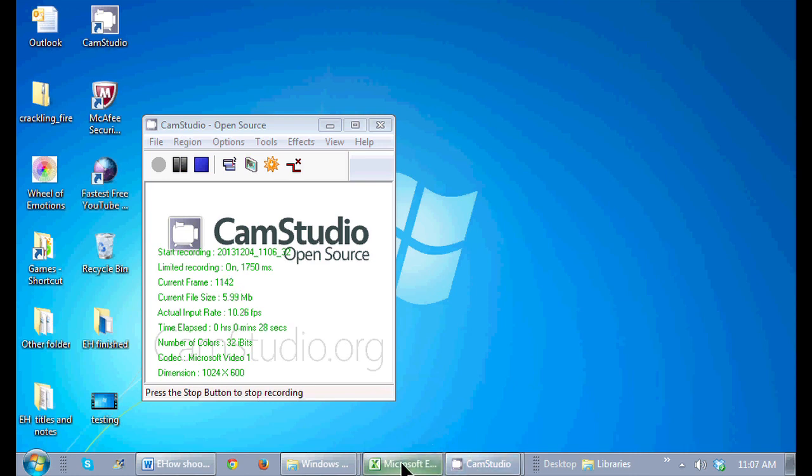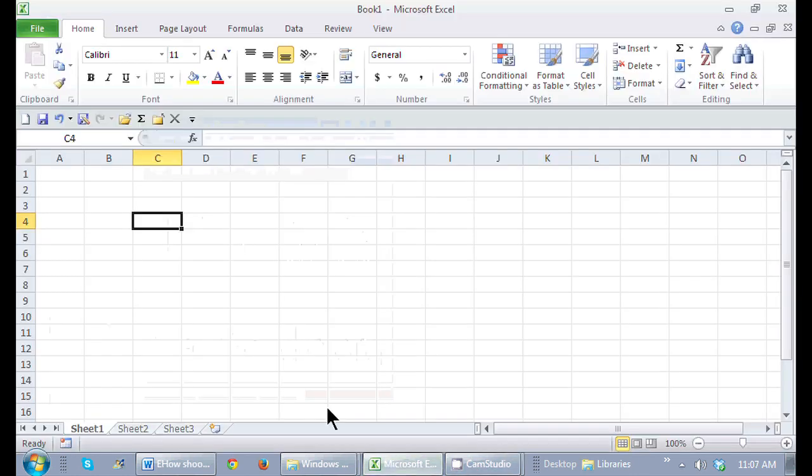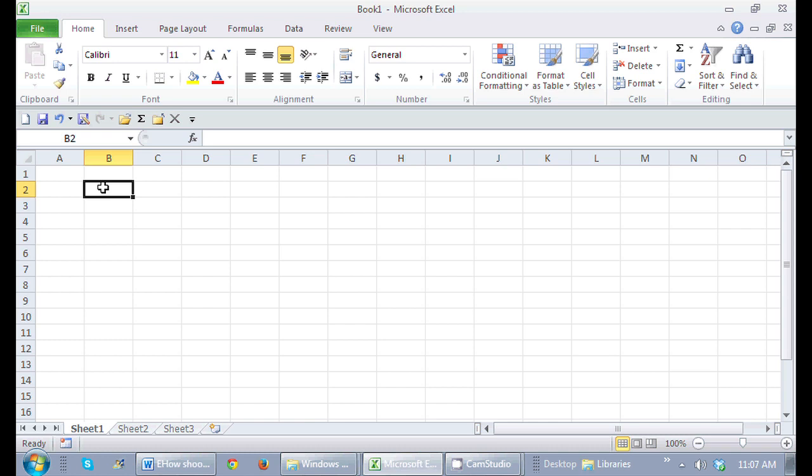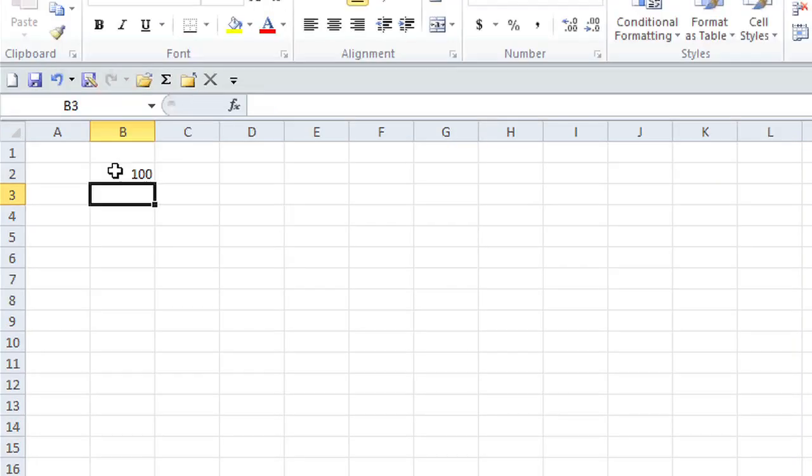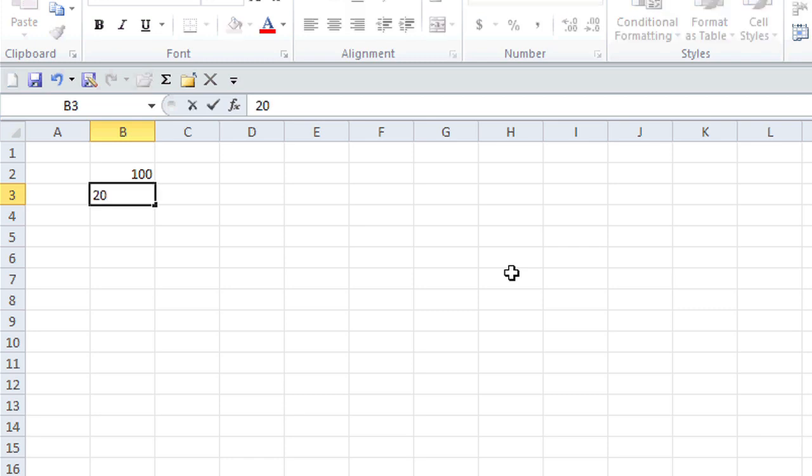So in Microsoft Excel, if I want to divide a particular number, I'm just going to type in this number right here in B2, and I want to divide it by this number. I want the result in cell B4.